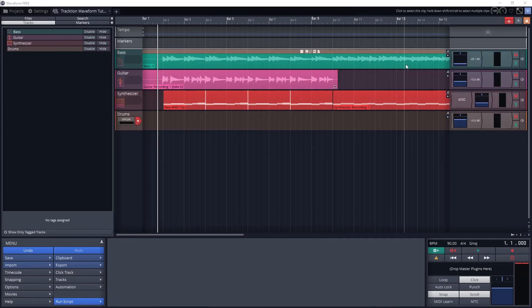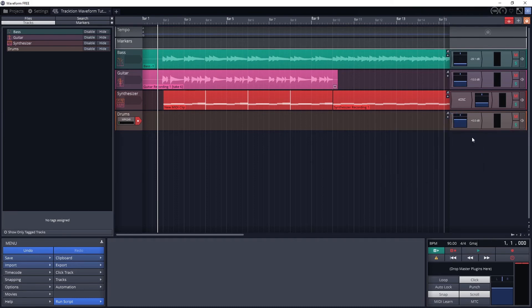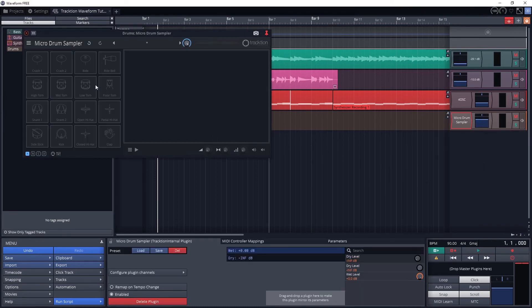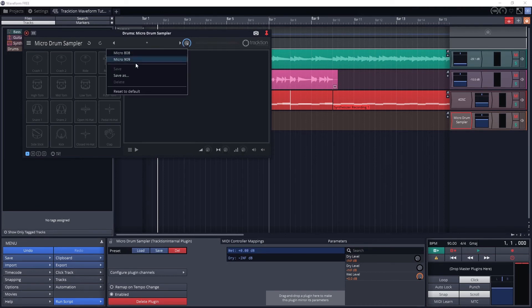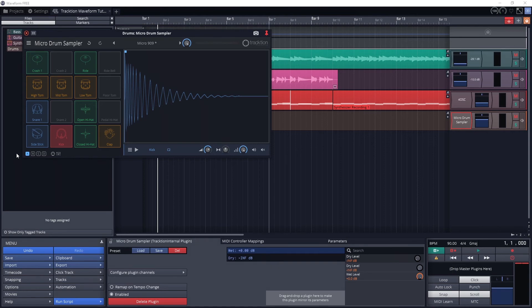The last thing we should cover for MIDI is the micro drum sampler. If you don't have any other drum plugins to use, first of all we have a video on some of the free plugins that are available. This new version of Traction Waveform comes with a micro drum sampler with 2 built in kits. We can also create new kits by dragging and dropping electronic drum sample files onto the pads.